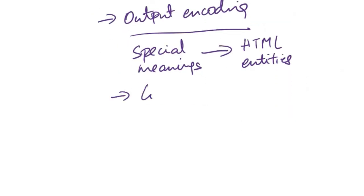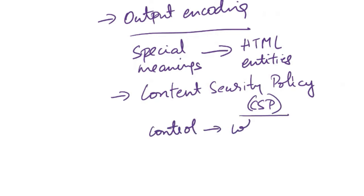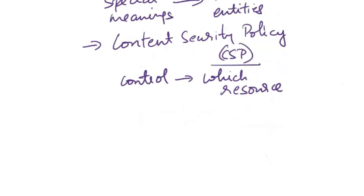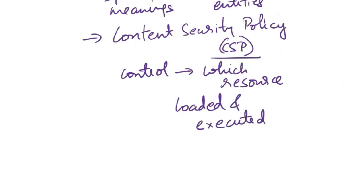Next is content security policy. You need to implement and enforce a robust content security policy. CSP is a security standard that helps control which resources such as scripts, style sheets, or images can be loaded and executed on a web page. It provides an added layer of defense by preventing unauthorized script execution.